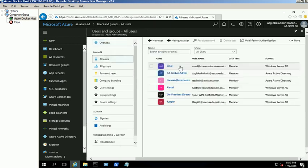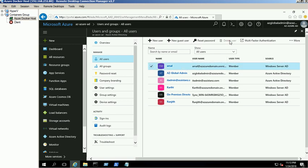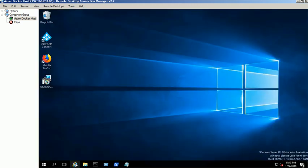We cannot delete the AD users from the Azure portal. Delete User option is grayed out. We can use the PowerShell commands to delete the Azure AD users.